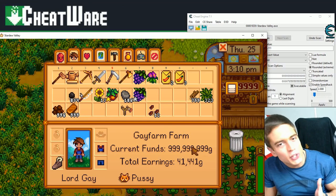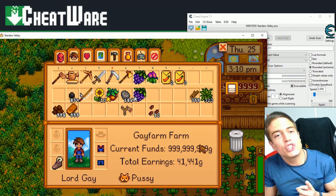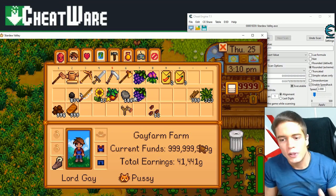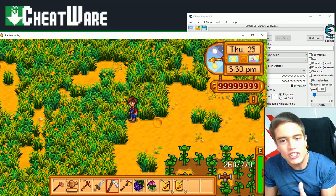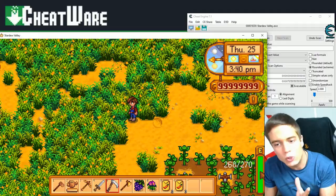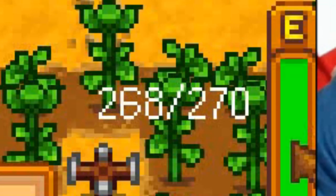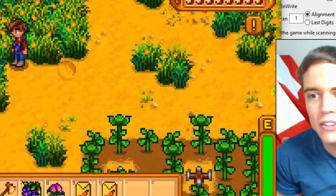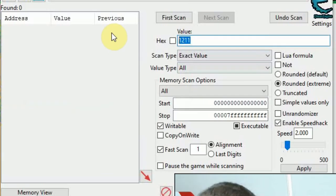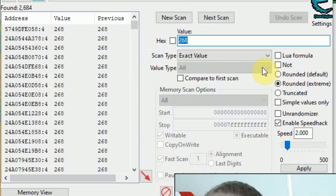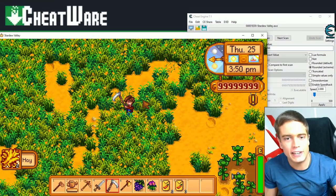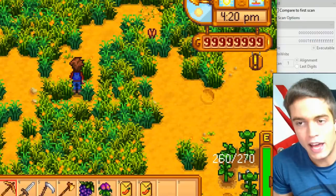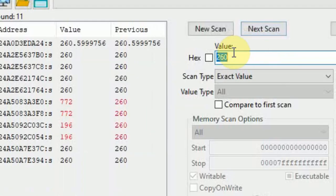I'm now going to show you some more useful examples. And then I'm going to show you how to scan for unknown values. Let's try to get unlimited energy and starting value. This is at 268 at the moment. So we go back into cheat engine. We look for 268. First scan, value type all. So many values. Spend some energy. Values now at 260. Entering the new value. Next scan. 11.